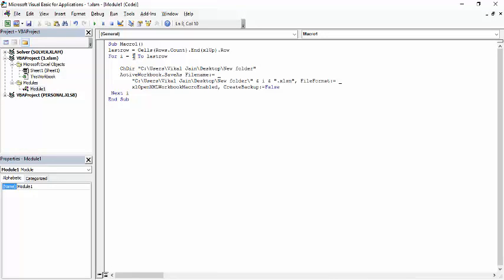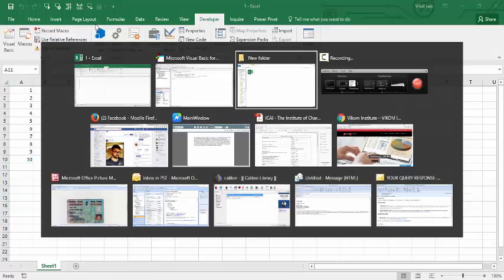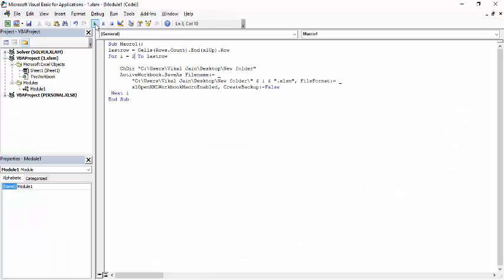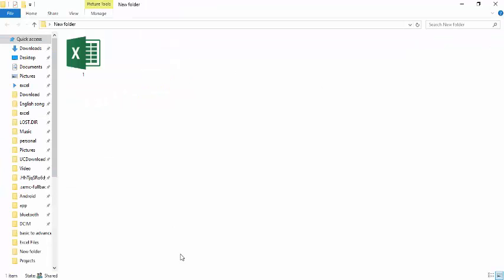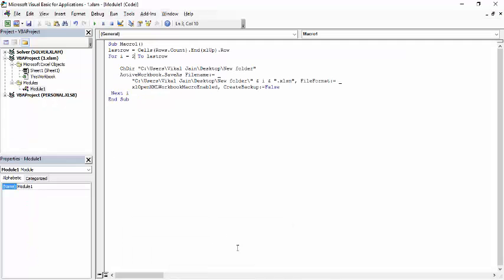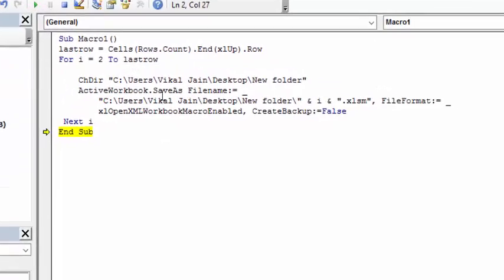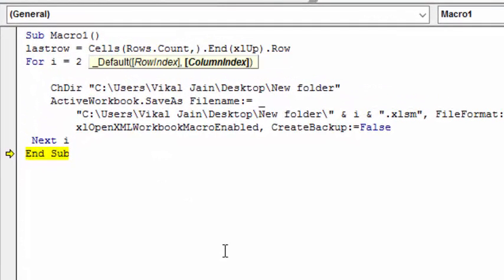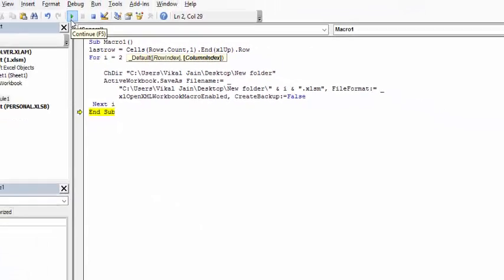Since one number is already saved, we'll see it working. We have done some mistake. Yeah, here we have not typed the number one column. So now run.